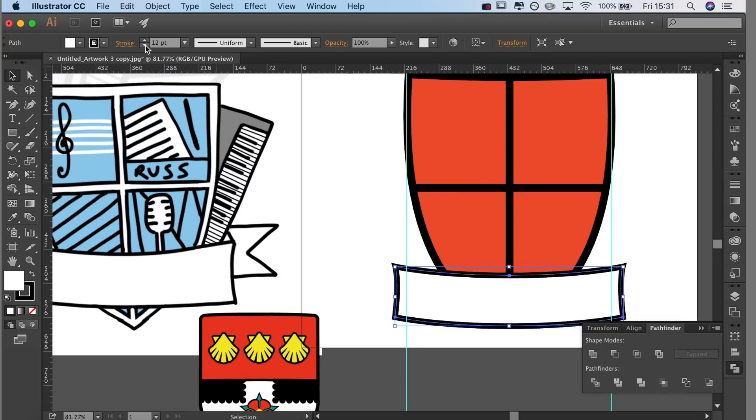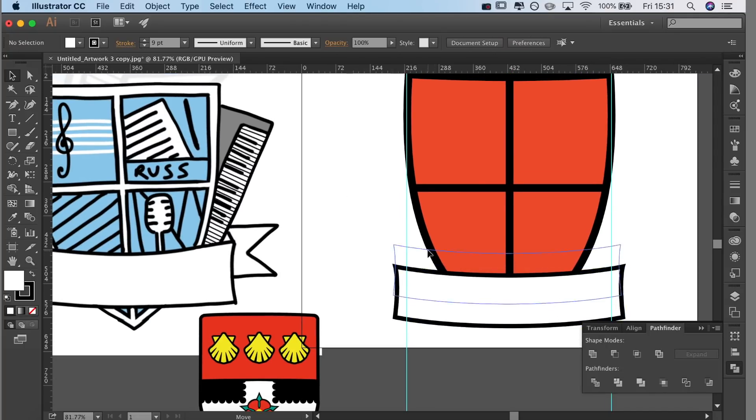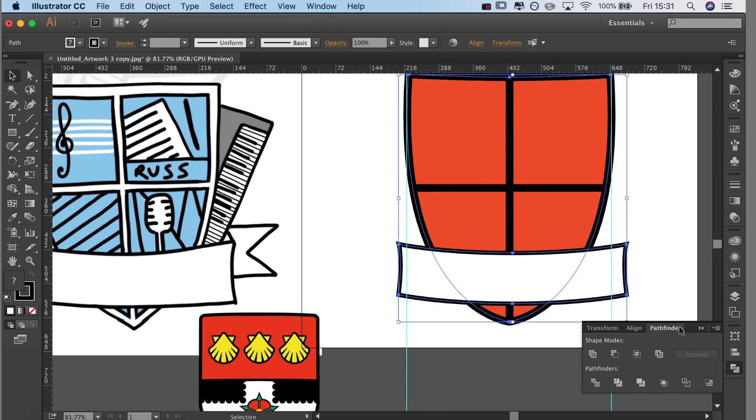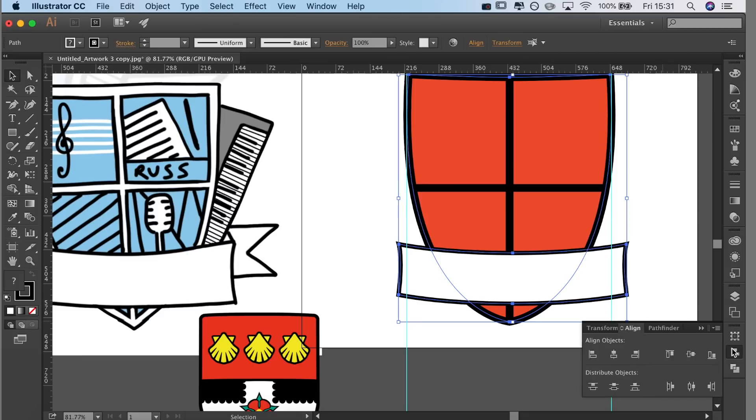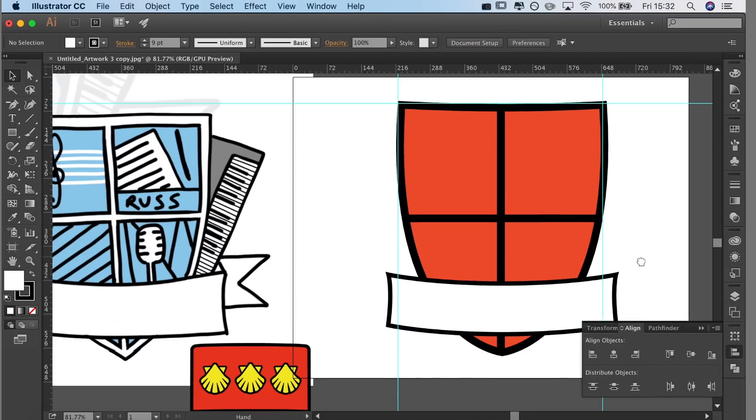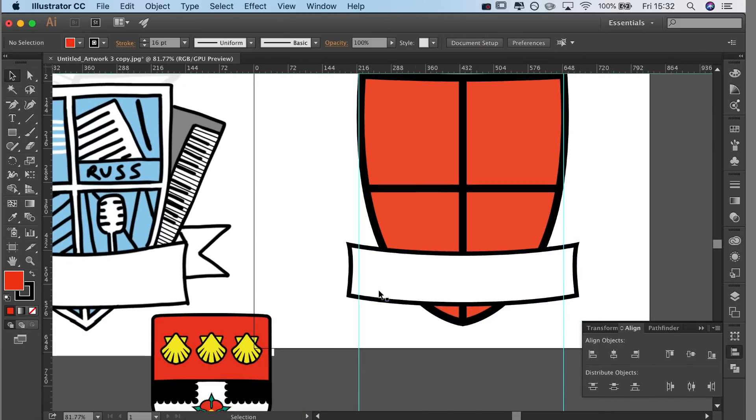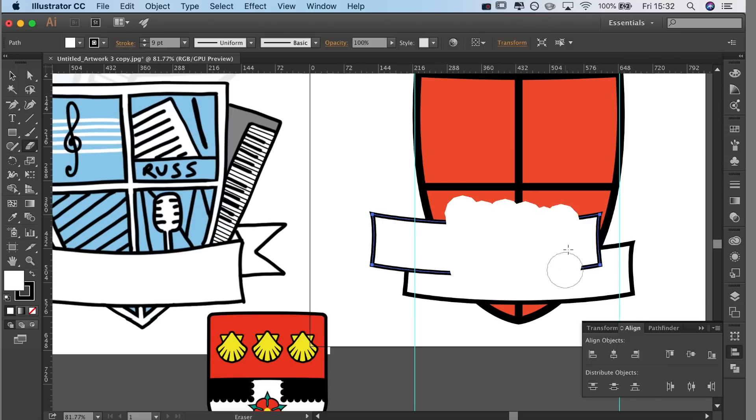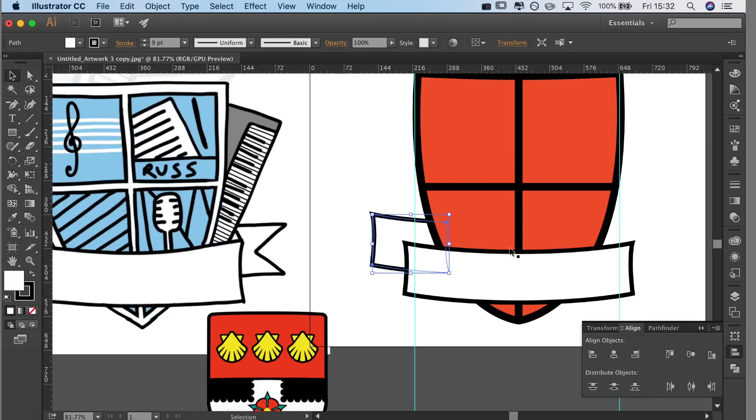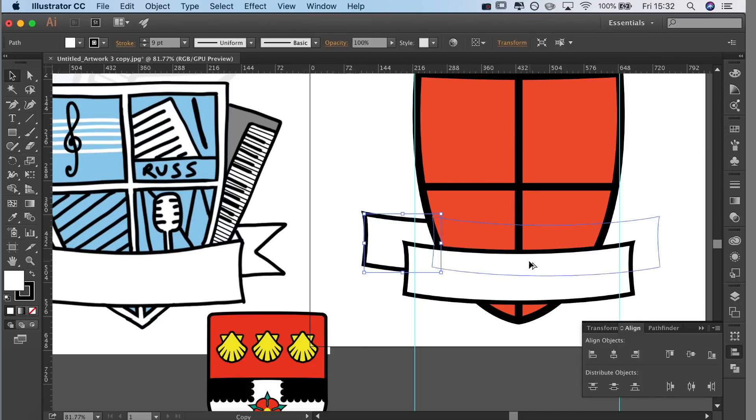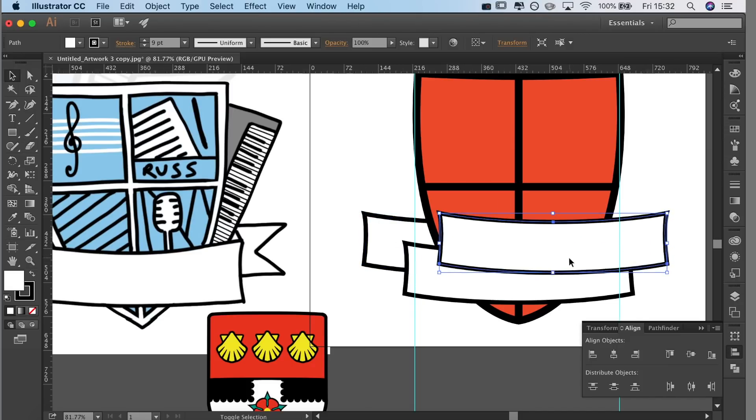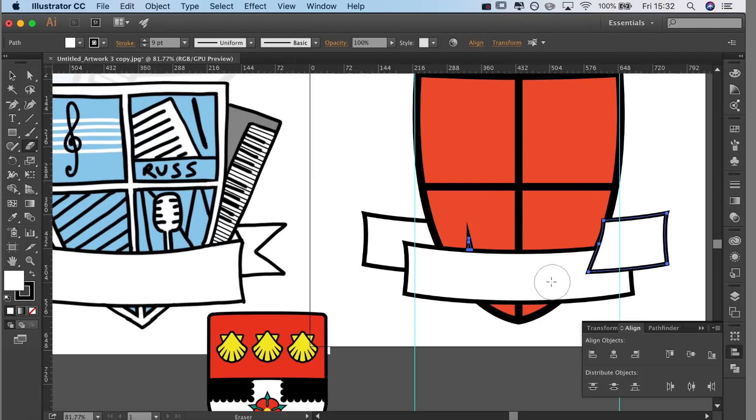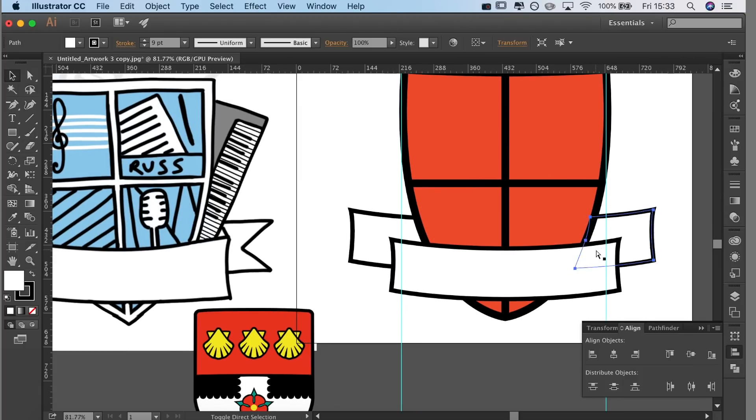Then for the little pointy bits at the side I'm just duplicating the banner itself, getting rid of the bits I don't need and aligning them behind it a little bit. You'll see that I'm kind of rubbing them out and only leaving the parts that I need.